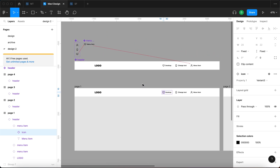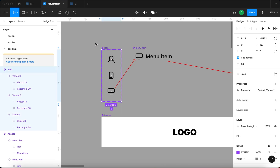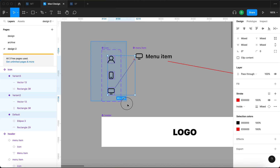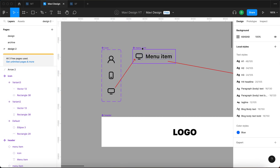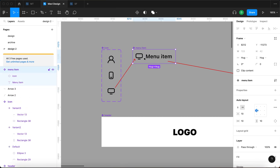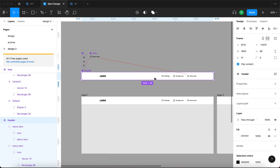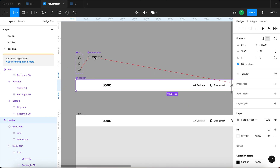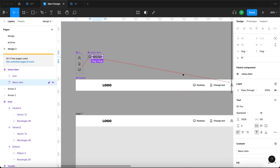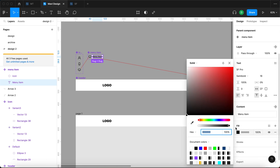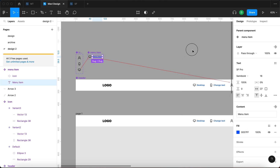We could also place a component within an icon component, but I'm not going to complicate this further. Essentially, this is how you can take advantage of this. Basically what we are saying with this structure is: here is how the icons look, here is how the menu items look, and here is how the header looks. So whenever I make a change in the menu item component — like for example changing the text color to blue —